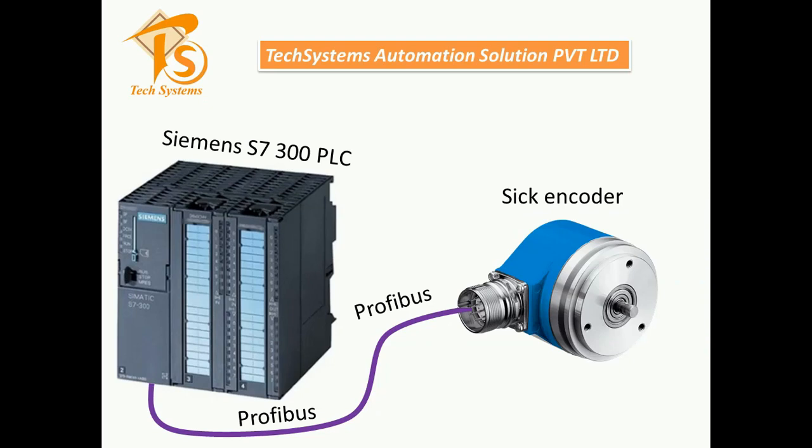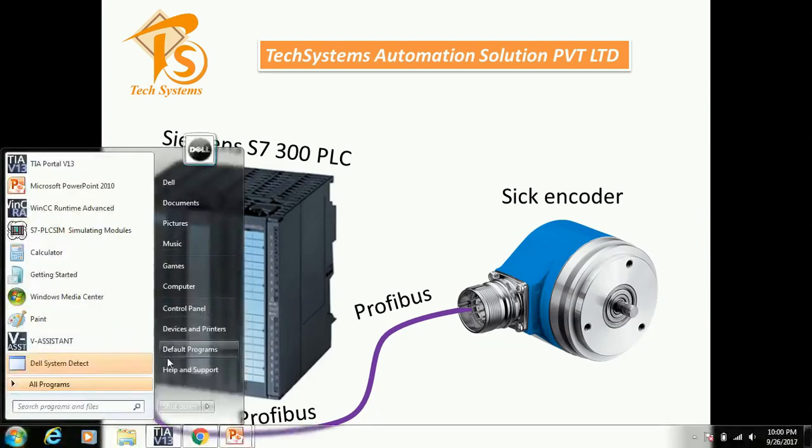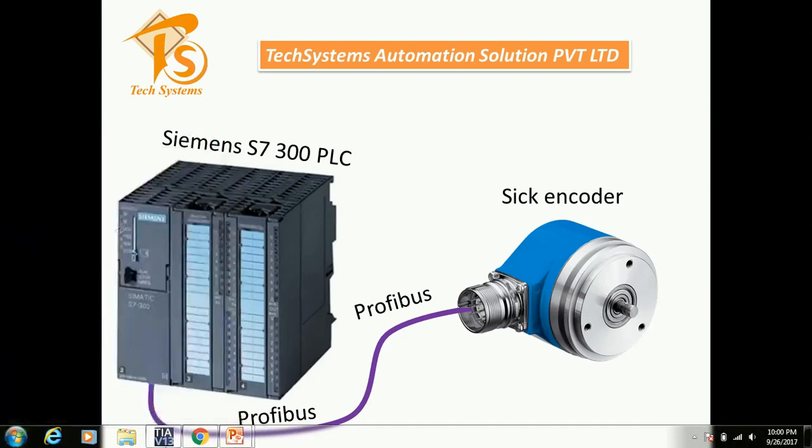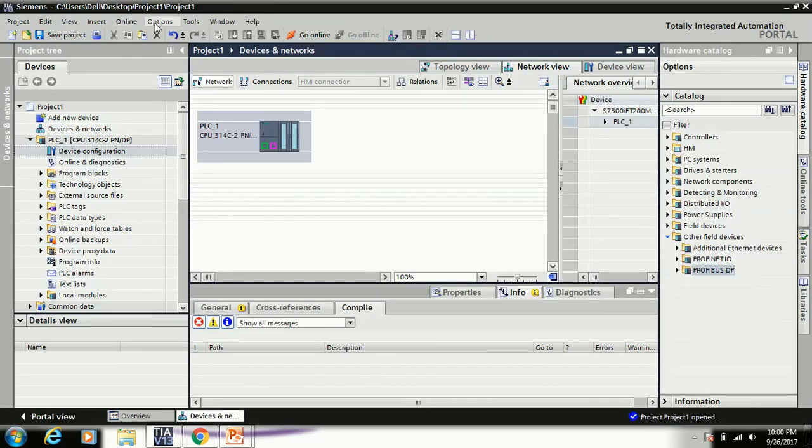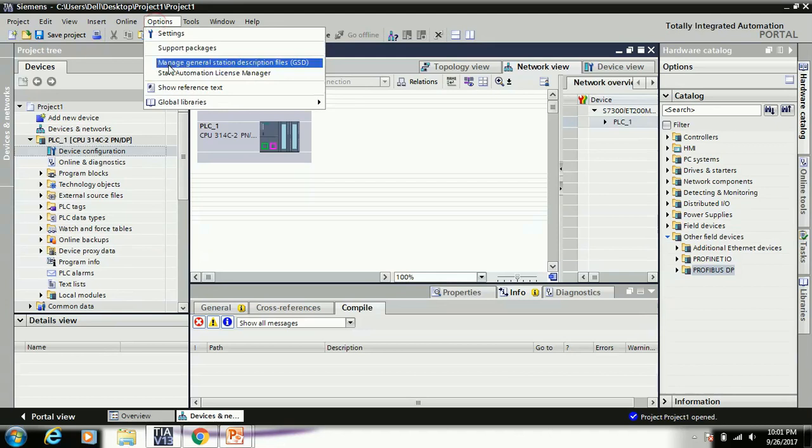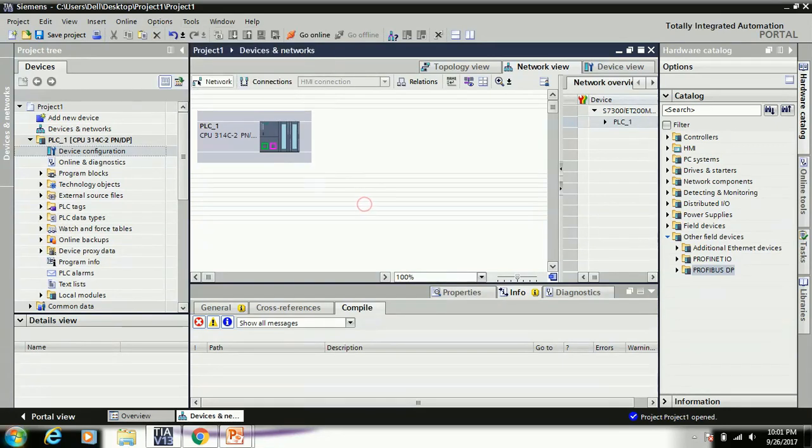So first of all, I'll install the GST file of SICK encoder and show you how to install. Now first, open your software TIA Portal. In TIA Portal software, just go to the Options menu. In Options, there is one option called Manage Industrial Description File.